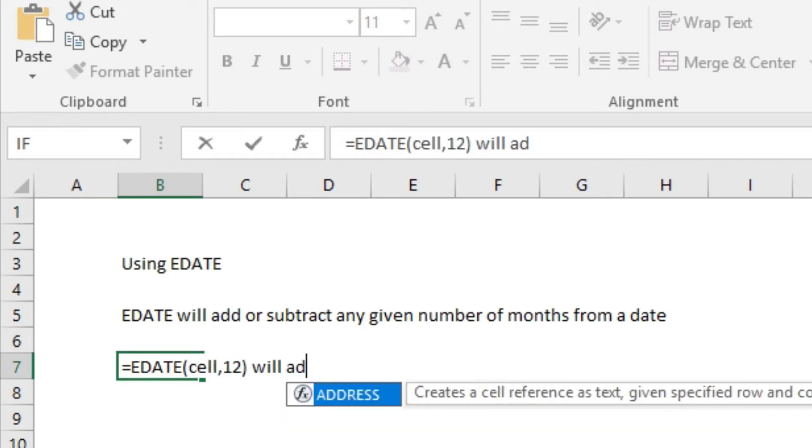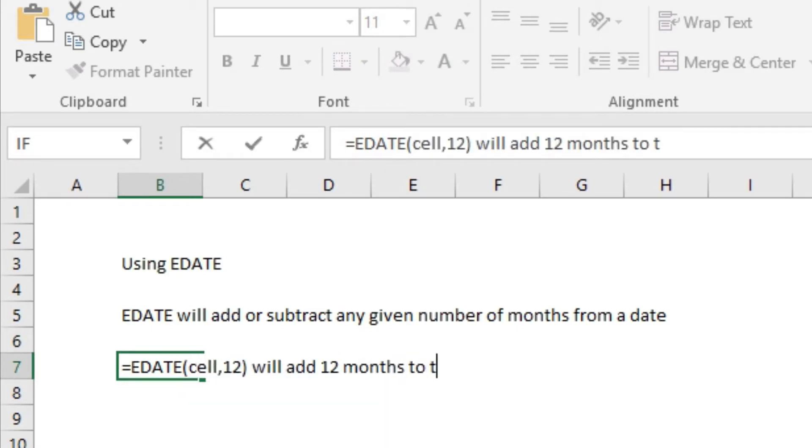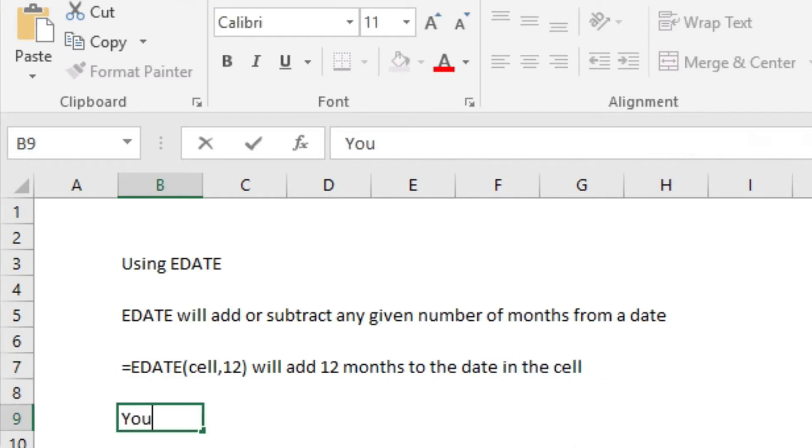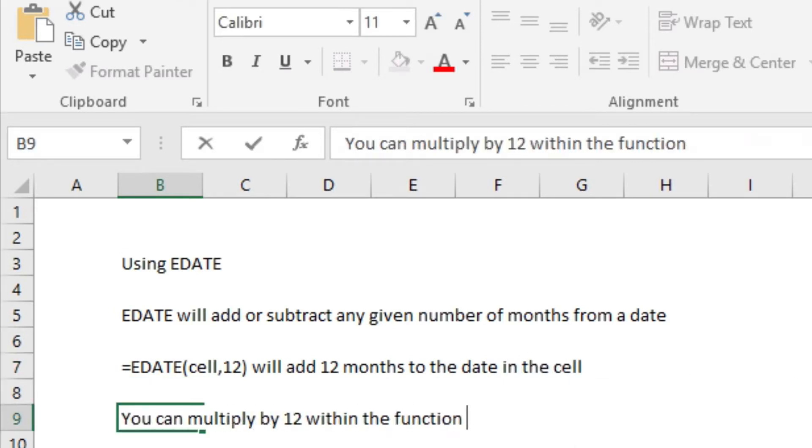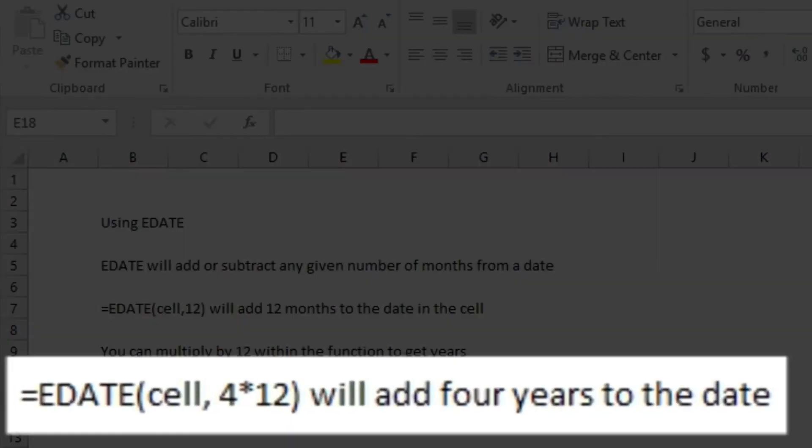EDATE(cell, 12) will add exactly 12 months and give you the date. And you can multiply 12 to get years inside the function, so EDATE(cell, 4*12) will add exactly four years to the date.